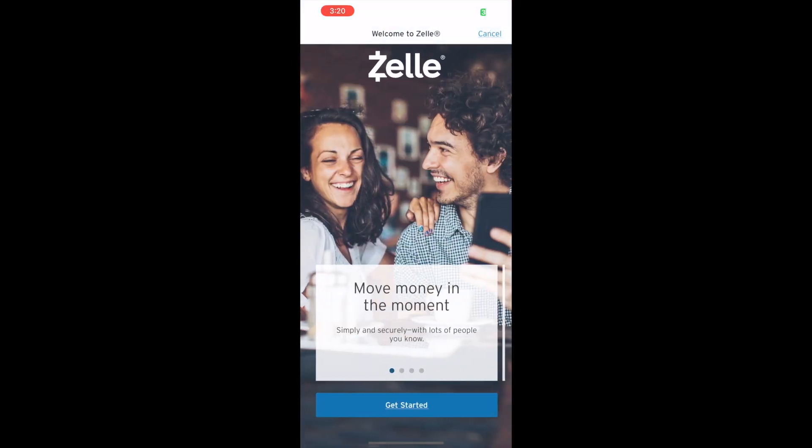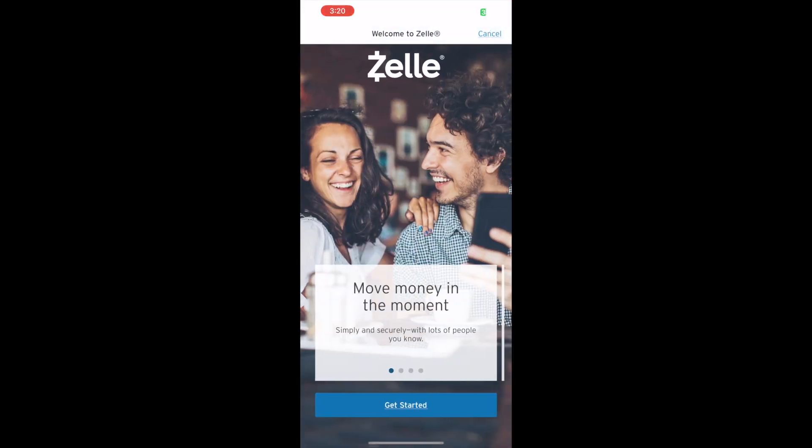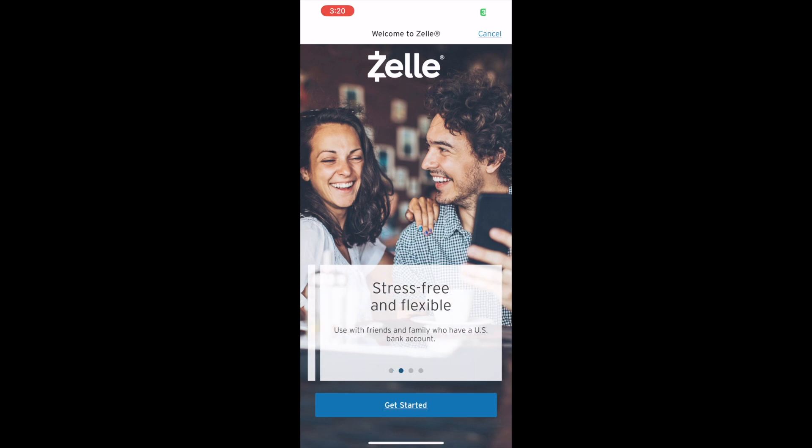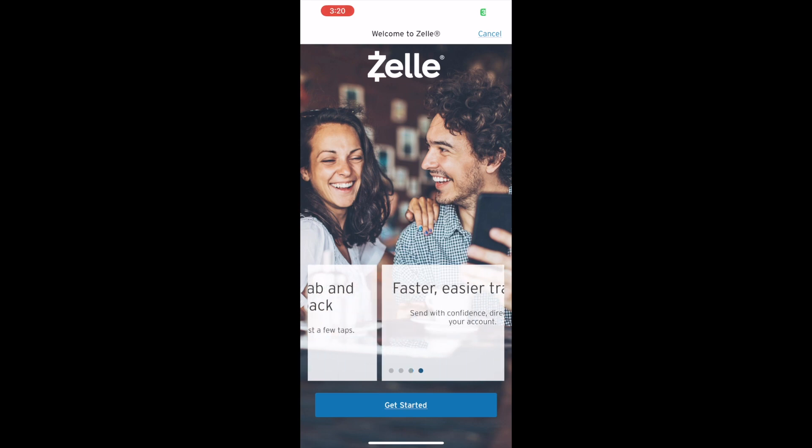Next, you should see the Zelle welcome screen. Swipe a few times to see some information about Zelle and tap Get Started.